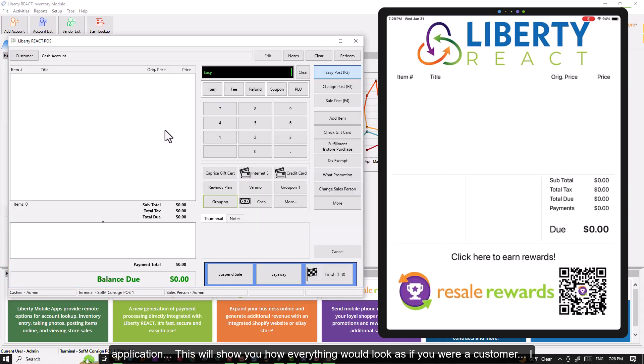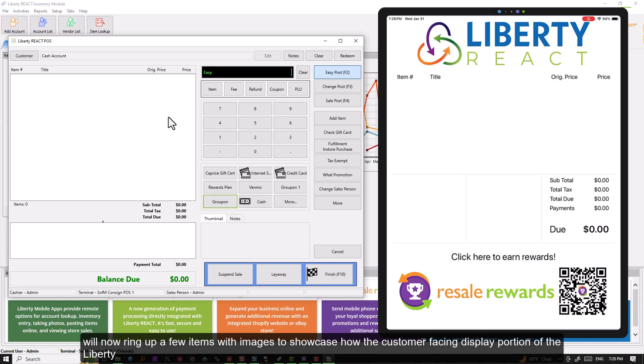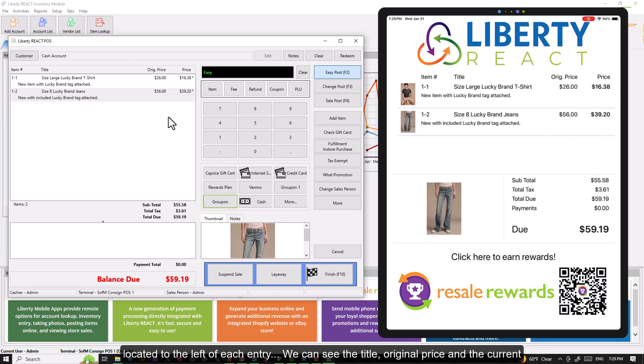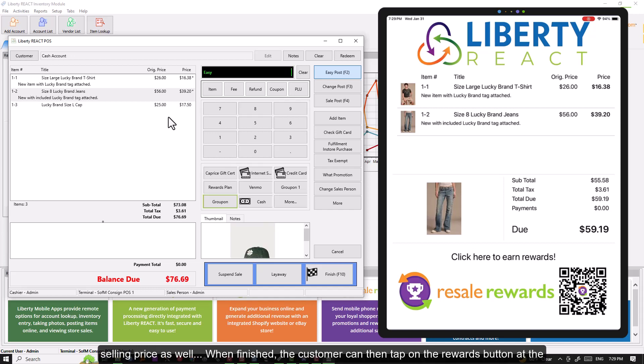I will now ring up a few items with images to showcase how the customer facing display portion of the Liberty Kiosk app looks as you ring items up. Note that each item I ring up has a thumbnail photo located to the left of each entry. We can see the title, original price, and the current selling price as well.